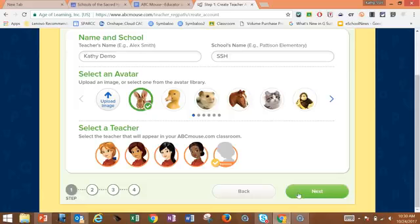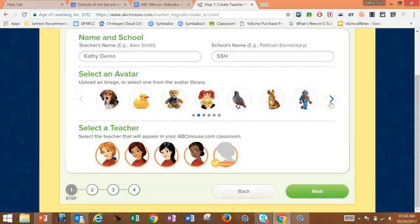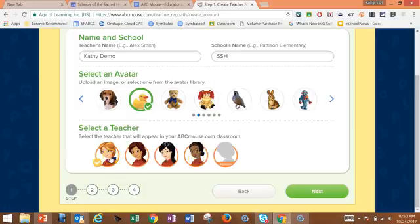Now I have all of my information. I need to select an avatar — I am a fan of ducks. Then I need to select a teacher, the little teacher who's going to be standing in my classroom. So I'm going to select her, and then hit next.